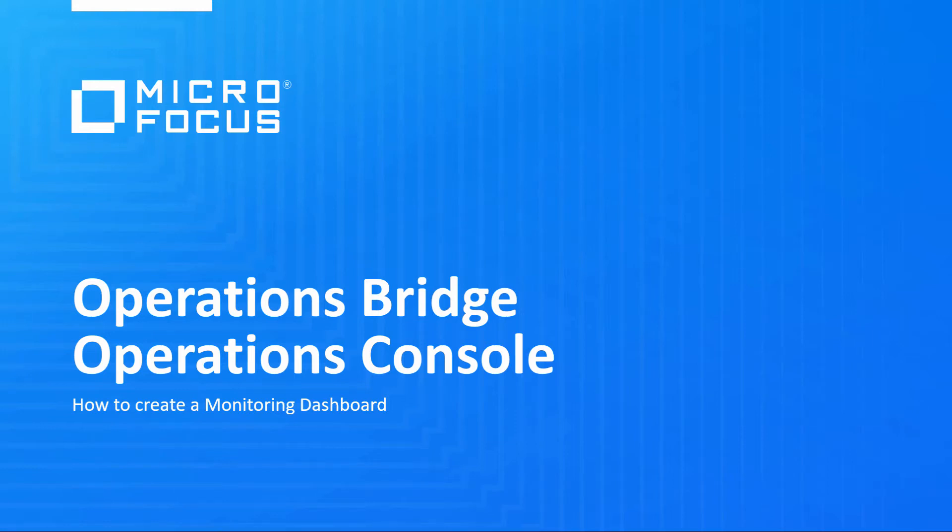Welcome to this OMI video tutorial. In this video, you will learn how to create a monitoring dashboard within an OMI workspace.